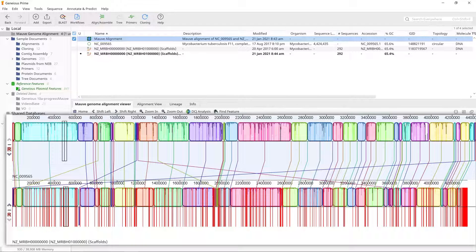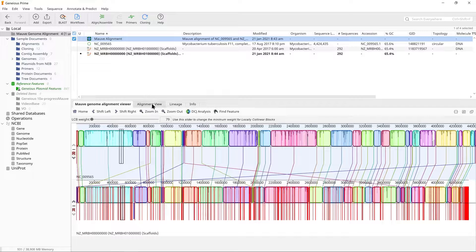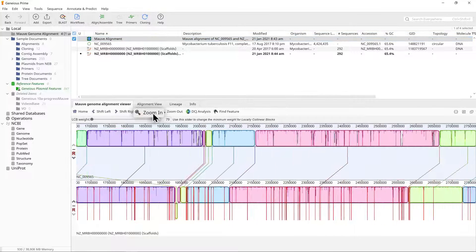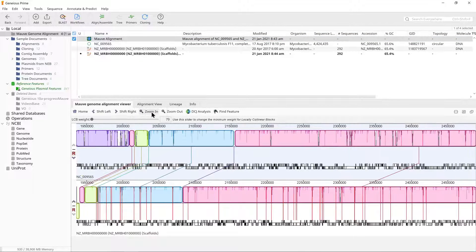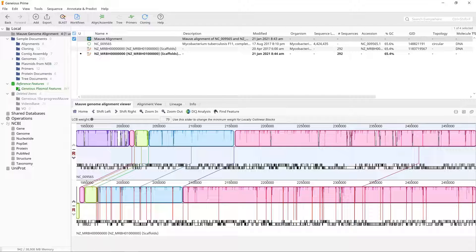The red vertical bars on the sequence denote the boundaries of the individual contigs in this genome. Use the zoom controls above the viewer to inspect some of the LCBs more closely.